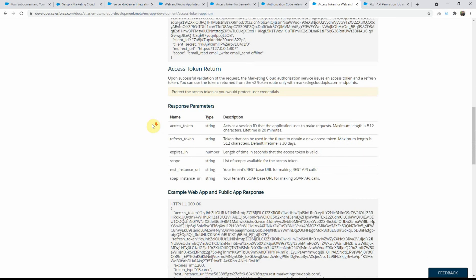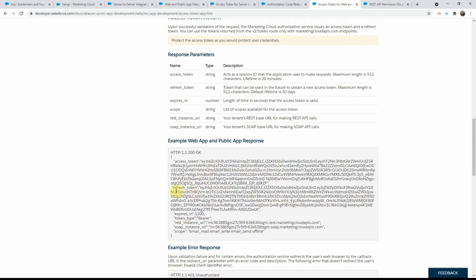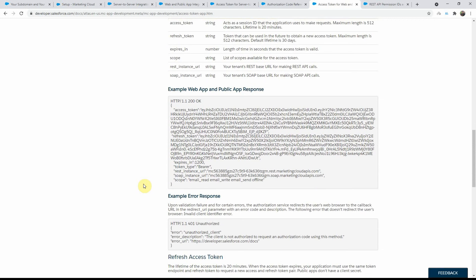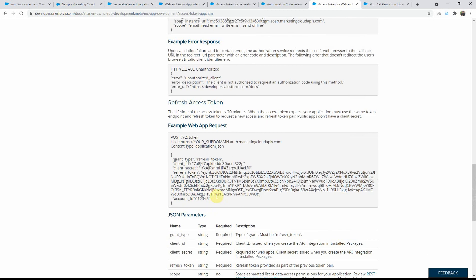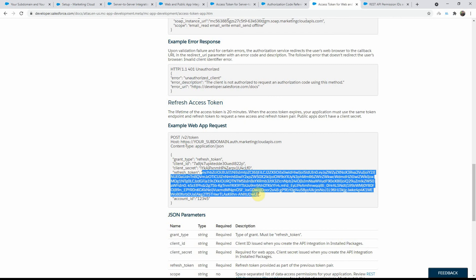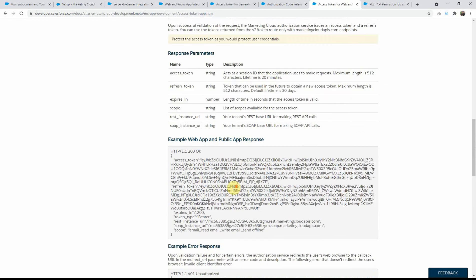Once you get the access token, you can use that for your API requests. After it expires, you still need to refresh it. For that you use v2/token again, but grant type will be refresh_token. You can use the client ID and client secret if it's a web app; if it's a public app you won't have the client secret. Then you have the refresh token parameter — this is the previous refresh token you were using. Specify that and it will give you a new token. I'll include the documentation for how to get the access token and authorization code for web and public app as well as server to server integrations in the video description.